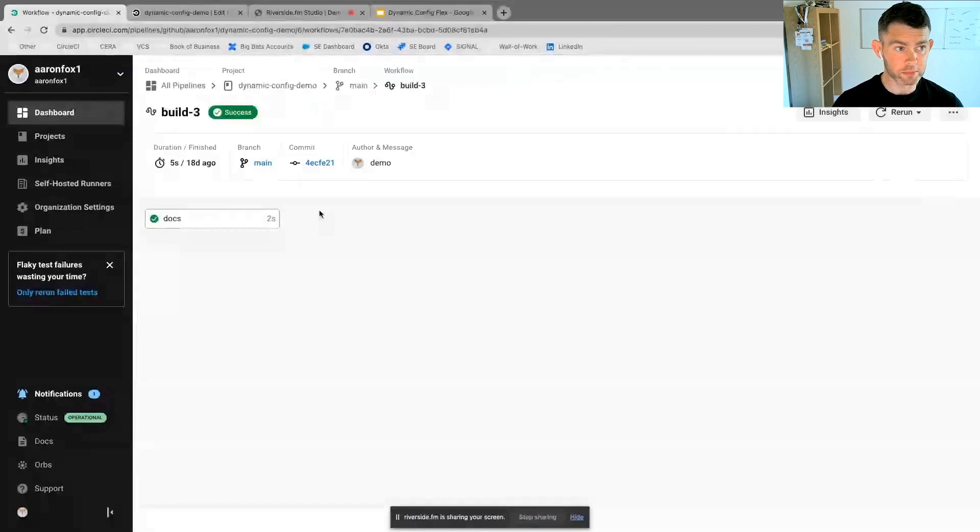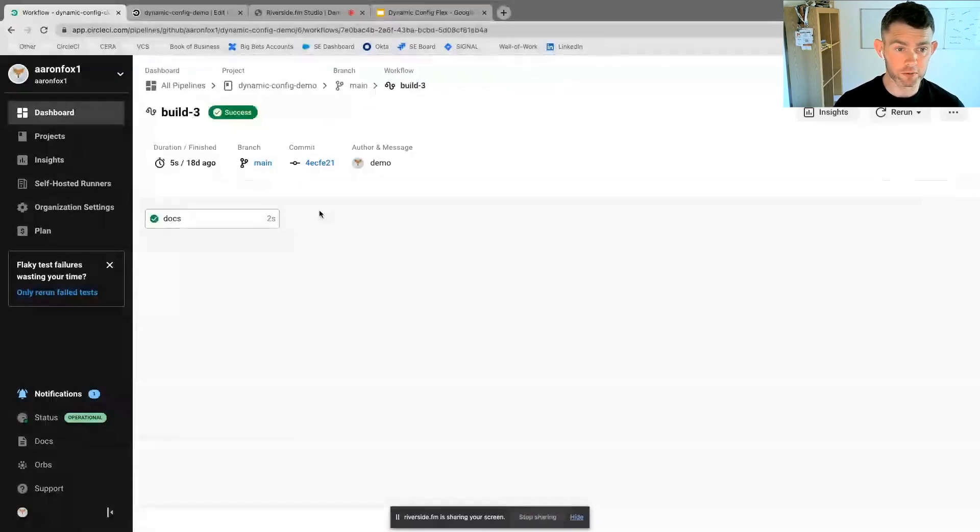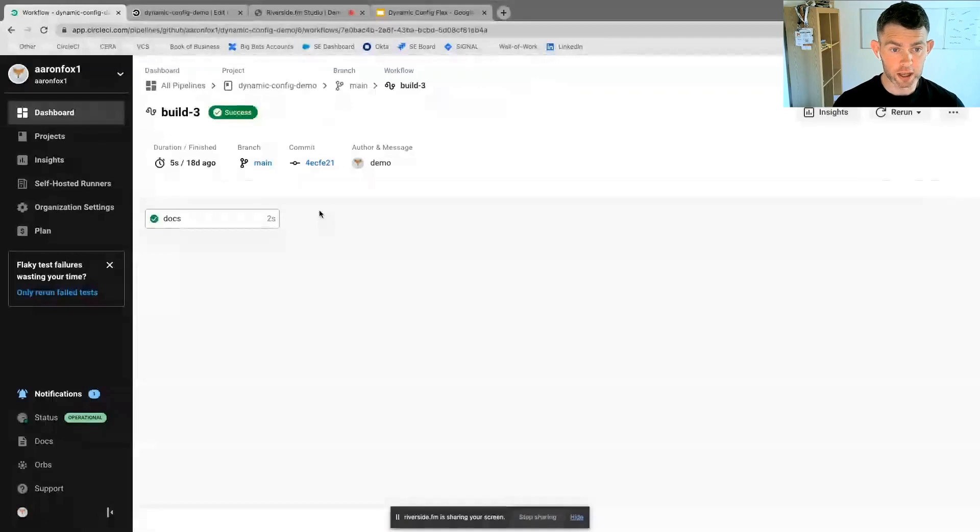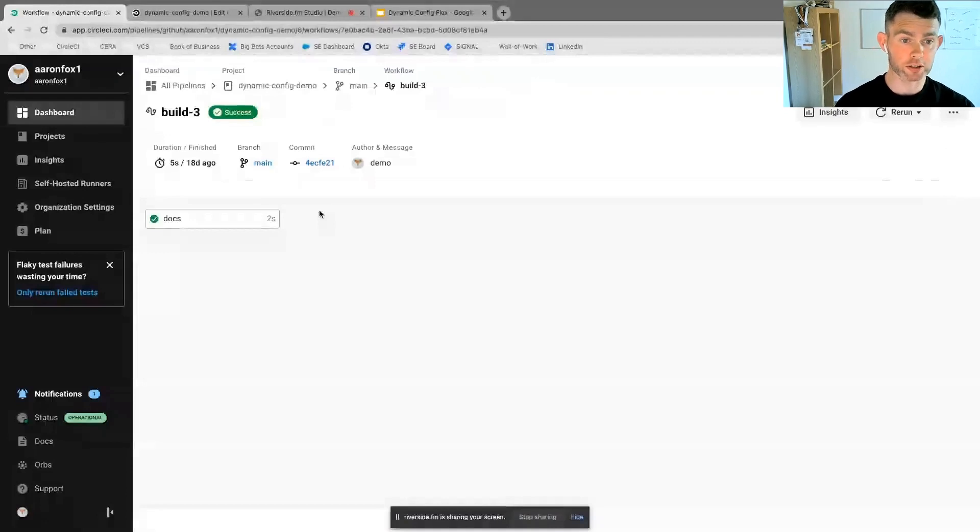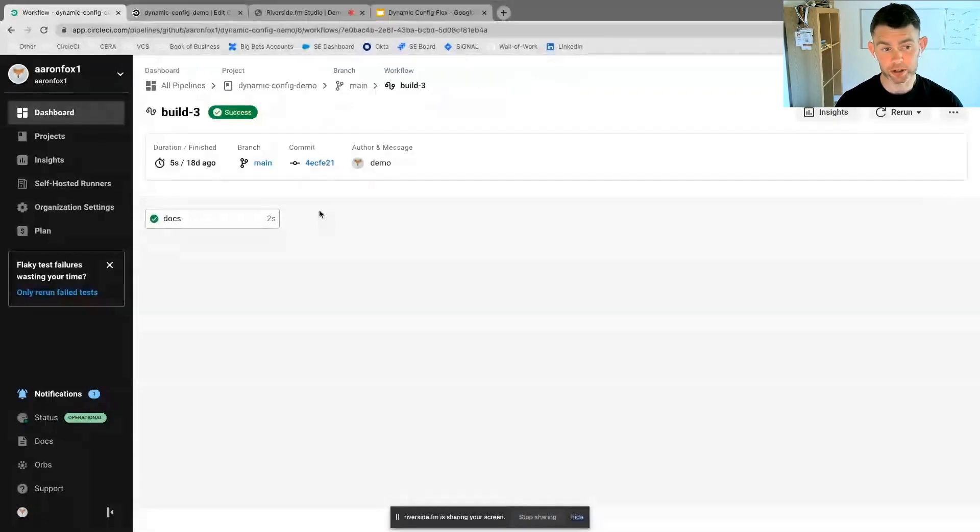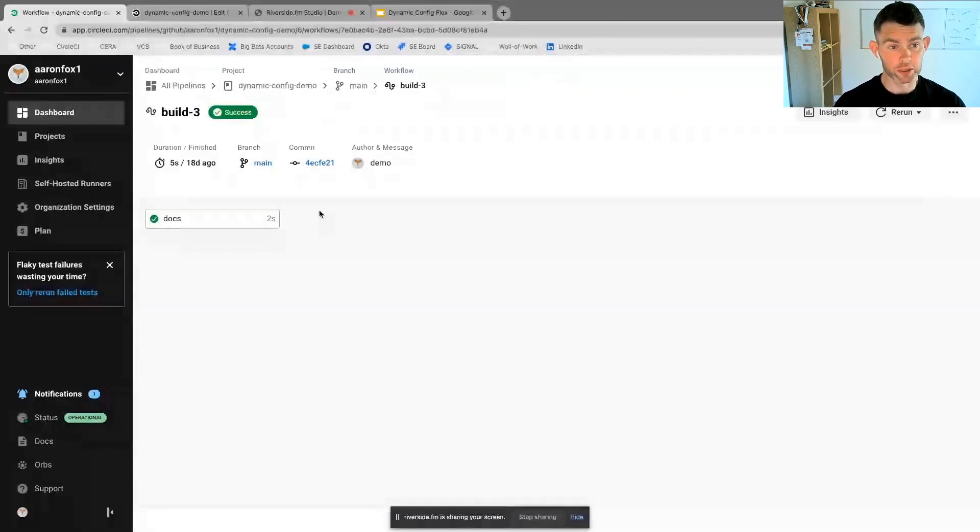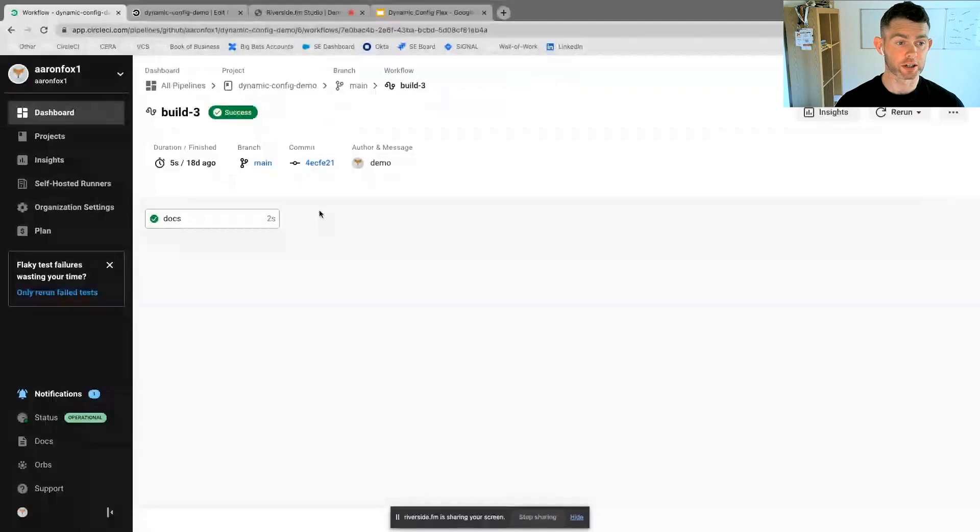And the second being, I've actually gone into a particular file, which is the docs file. And I've actually made a change to the docs file and that then has triggered the pipeline.